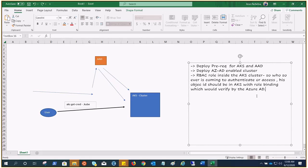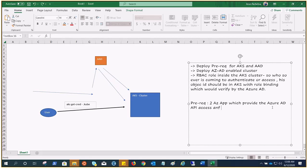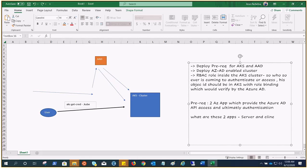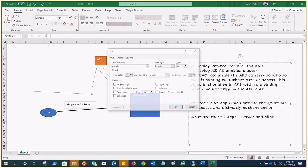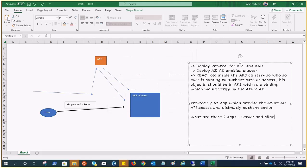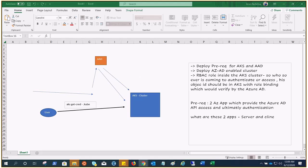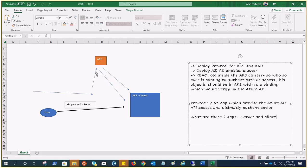Now, what are those prerequisites we talked about? These are two Azure apps which provide the Azure AD API access and ultimately authentication. These are server and client apps. The first application is a server component that provides user authentication. The second application is a client component that is used when you are prompted by the CLI for authentication. It's like when you type here, after the integration, when these two apps are created and attached and expose the API and permissions are granted.